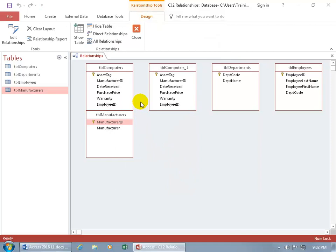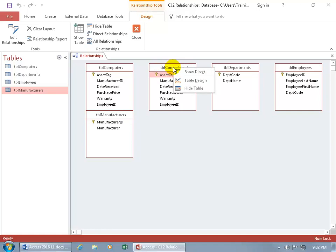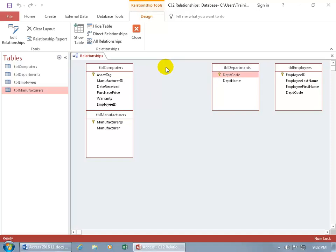I accidentally added the same table twice — computers appears with the original name and then the original name plus one. To get rid of this duplicate, you can either right-click on the title bar and select Hide Table, or click on the title bar and hit the Delete key, and it hides it. It doesn't delete the computers table from your database — it just hides that extra instance from the Relationships window.